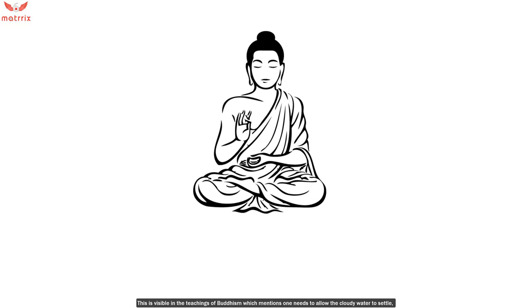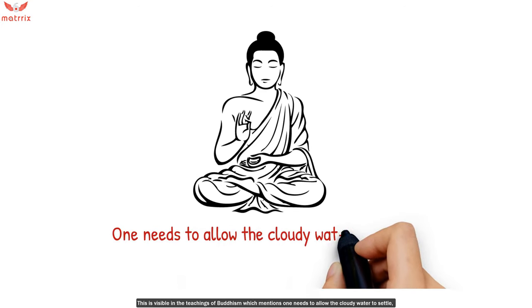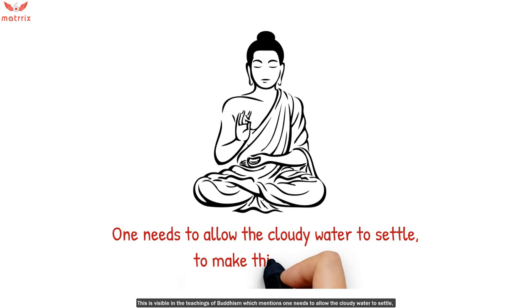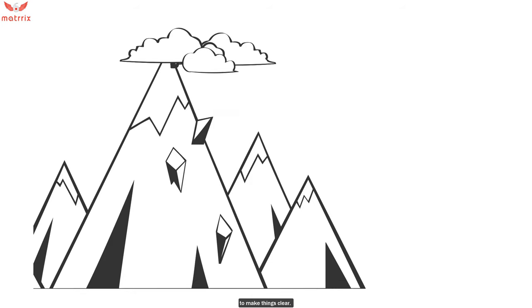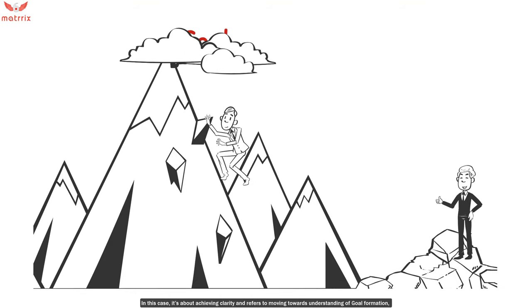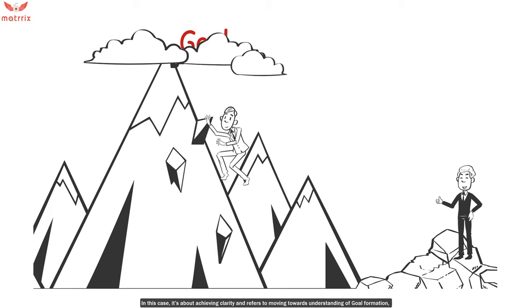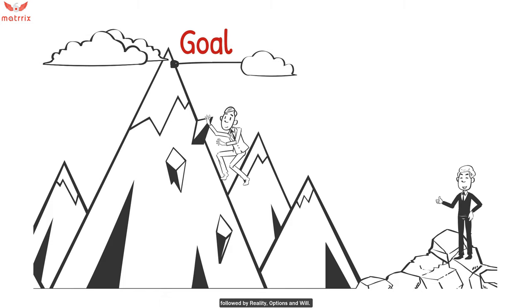This is visible in the teachings of Buddhism, which mentions one needs to allow the cloudy water to settle. To make things clear in this case, it's about achieving clarity and refers to moving towards understanding of goal formation, followed by reality, options, and will.